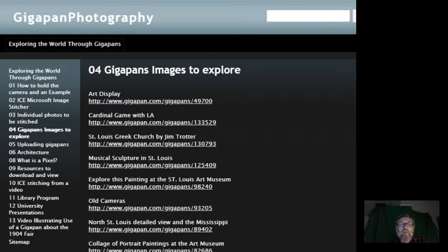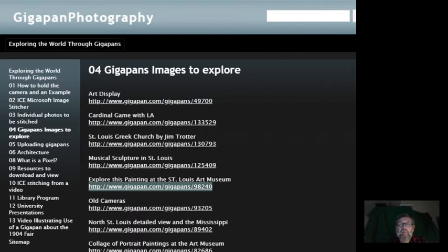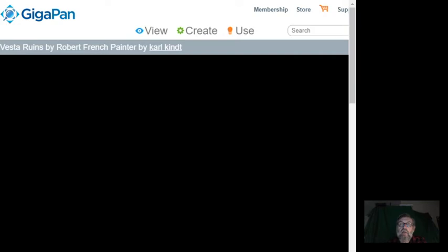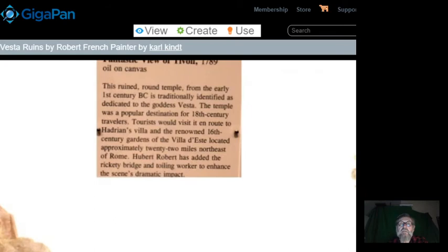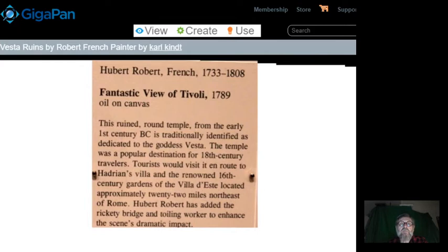There is a painting at the St. Louis Art Museum and I'm going to click on that link to bring up that particular gigapan image that I took. You can't use a tripod in the art museum so you have to hand-hold. I zoomed in on the painting, took various pictures, and then overlaid a description in Photoshop on the gigapan.